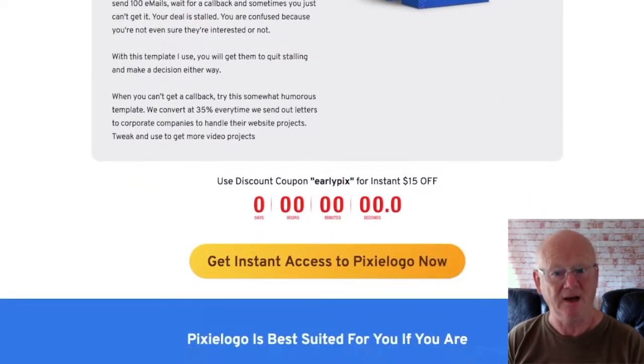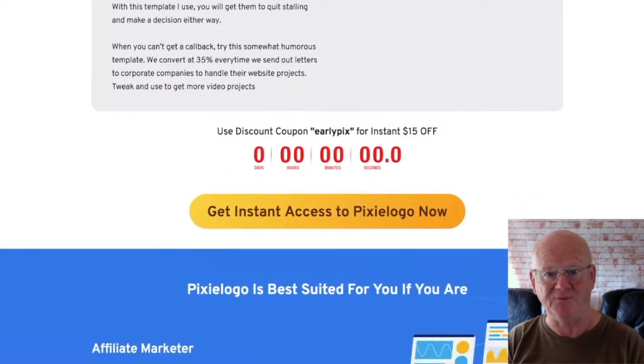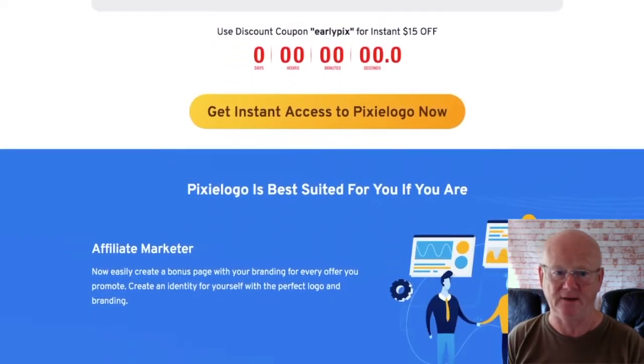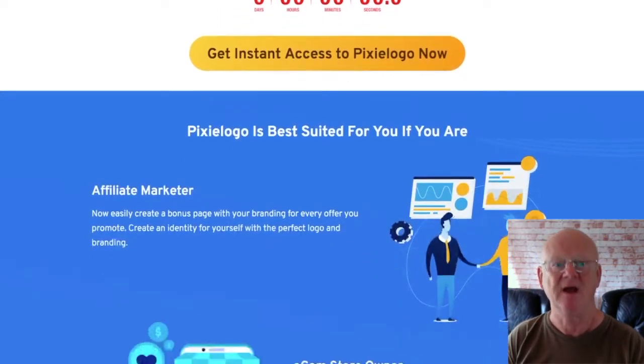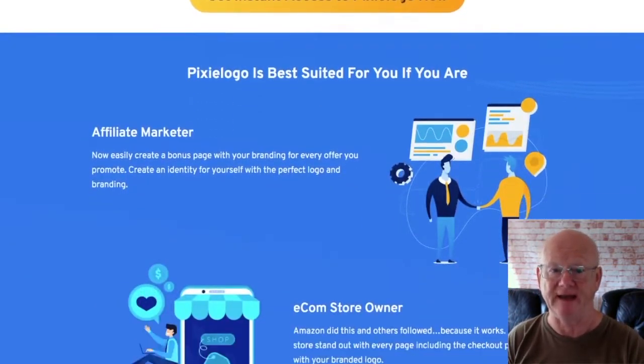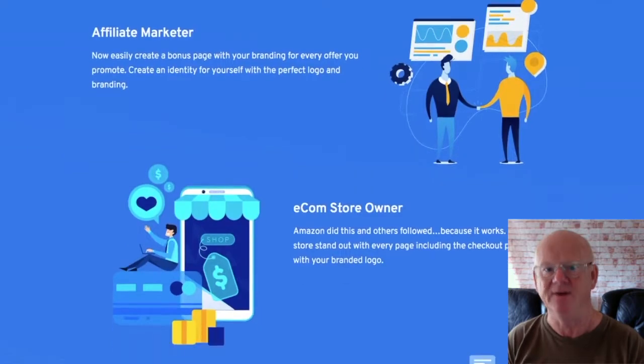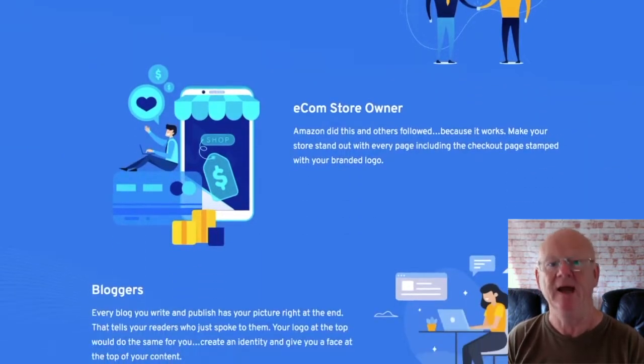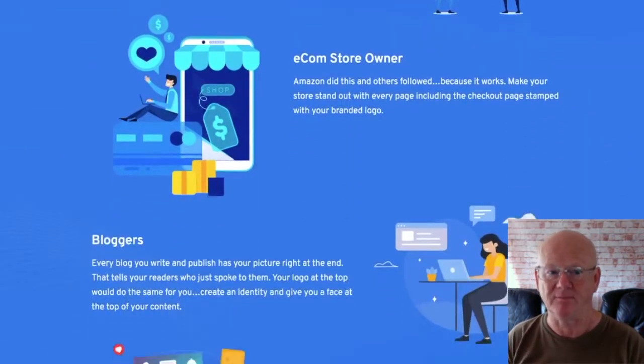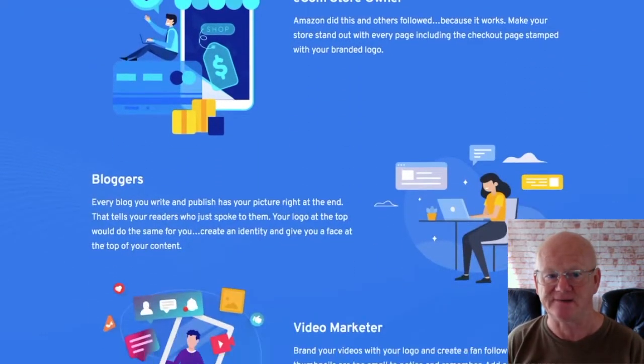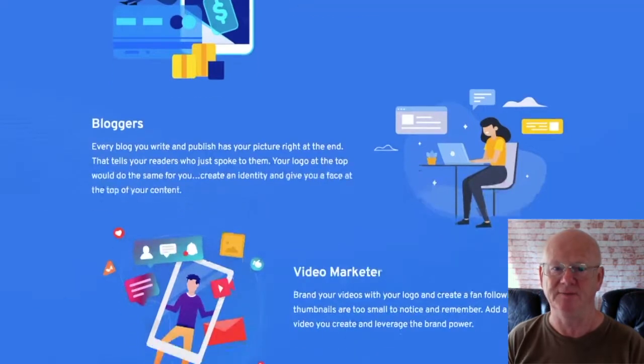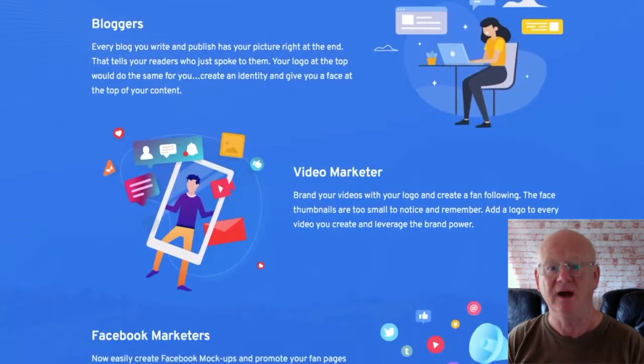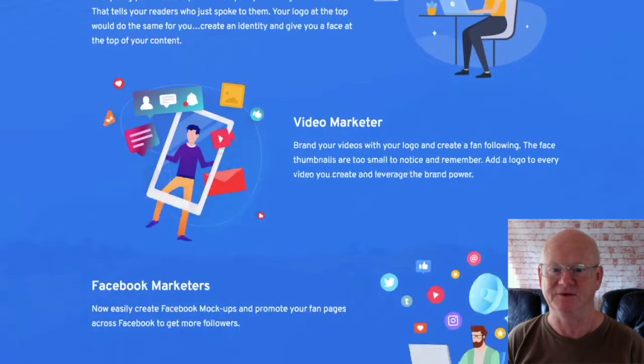I've also added my Fiverr gold video training course bonus. It's going to show you how to set up your Fiverr account for maximum exposure and how to start profiting fast with your new business. Enjoy the demo video and I'll see you soon.